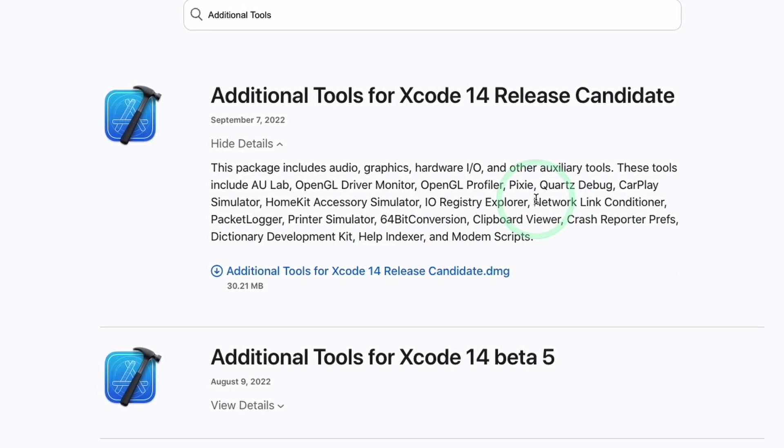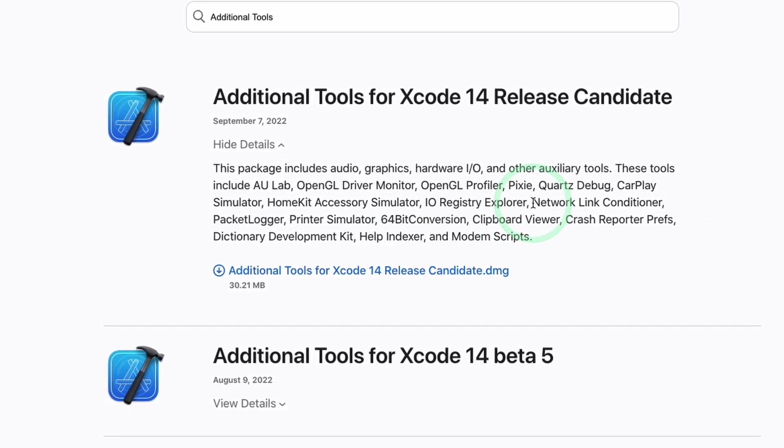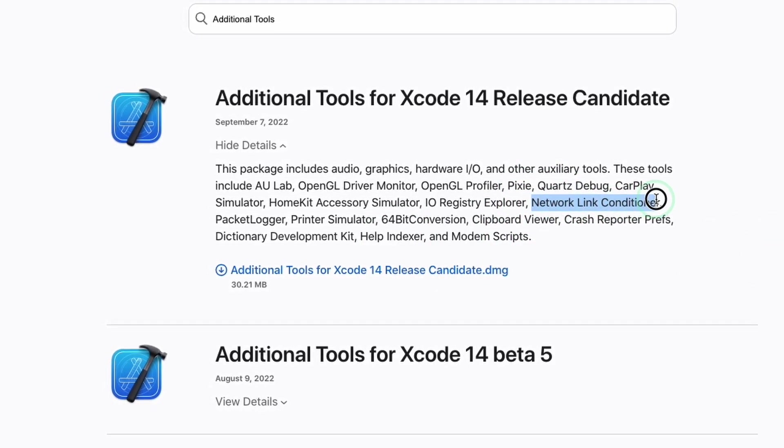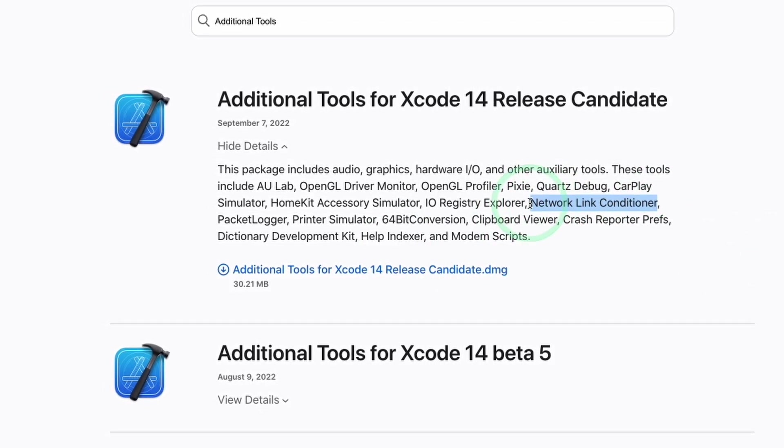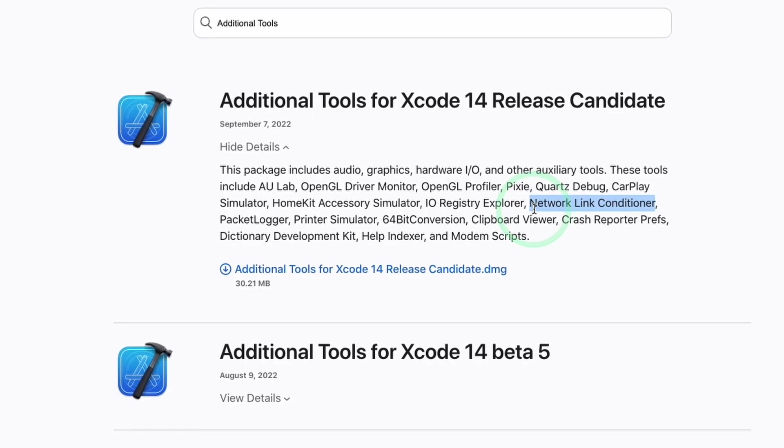Hey everyone, this is Andrew Tsai. Welcome to my YouTube channel. Today I'm going to show you how to download additional tools for Xcode for macOS.